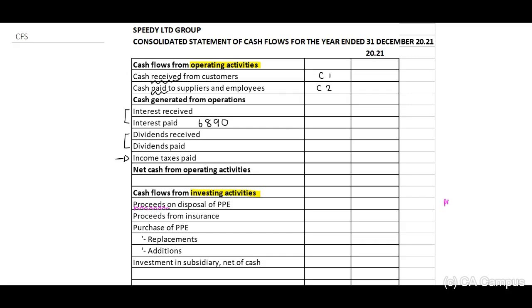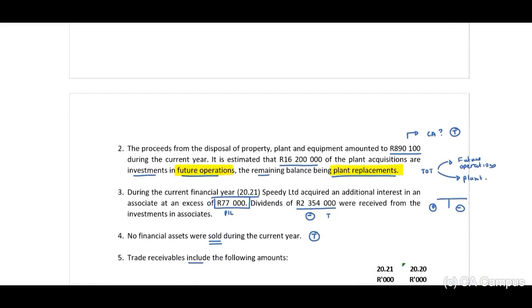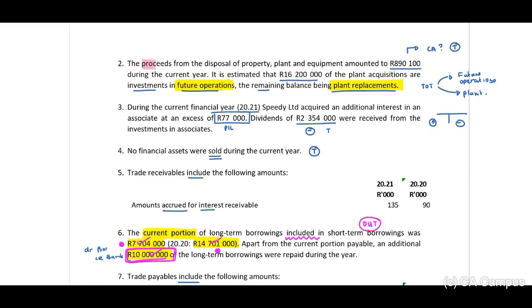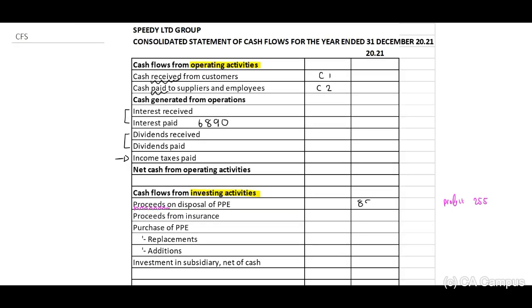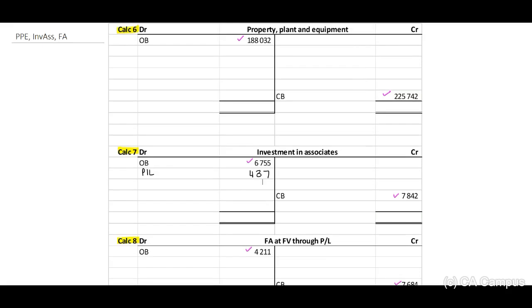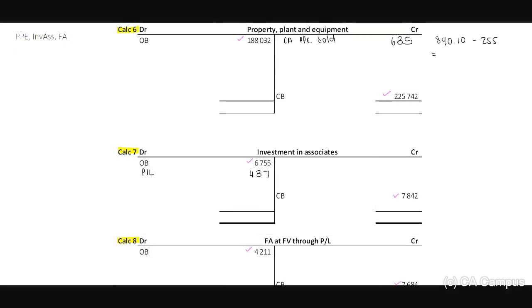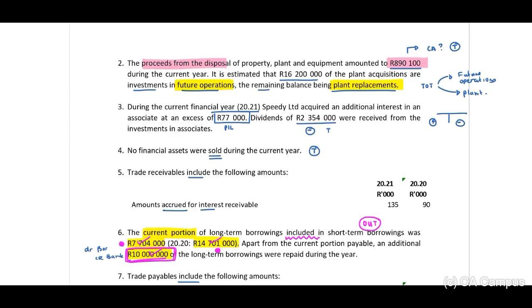On the right side, the profit portion is 255. From note two, the proceeds from the disposal are 890,100. I can immediately transfer this: 890,100. I can now calculate the carrying amount that needs to be taken out — the carrying amount of PPE sold. Ensure your marker can see where you calculated this: minus 255, giving a carrying amount of 635. We can tick off that we've used this amount.